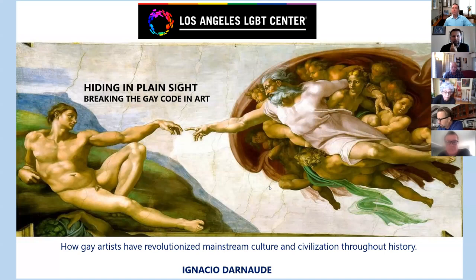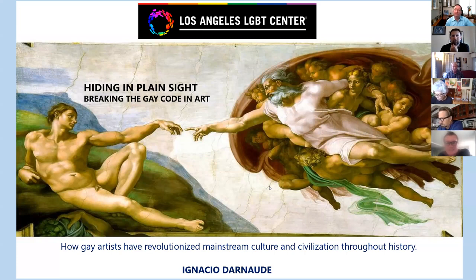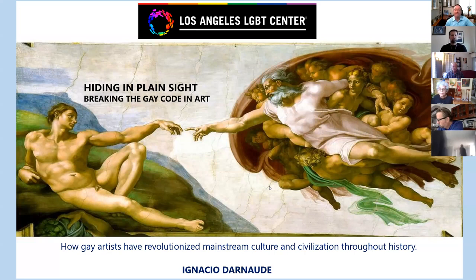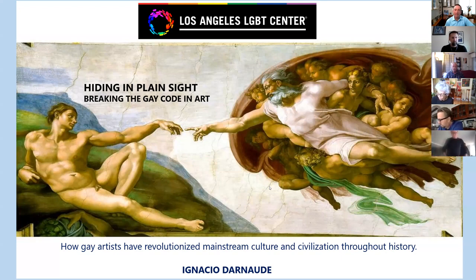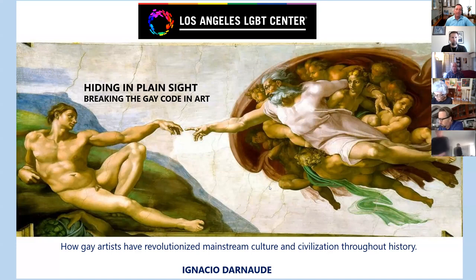Good afternoon, good evening, wherever you are in this world of Zoom. My name is Ignacio Darnot and I'm really grateful to the Los Angeles LGBT Center for allowing me the opportunity to give these three art talk series. I've been developing a documentary series for nearly a decade now about the impact of gay artists in history called Hiding in Plain Sight: Breaking the Gay Code in Art. Today I will be sharing many of the extraordinary facts that I have uncovered in my research.